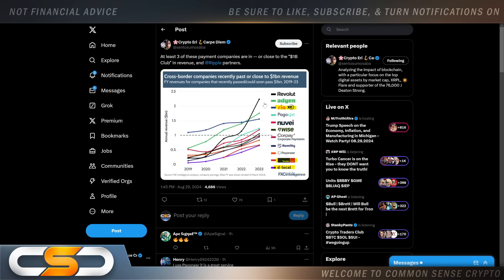But this is how Ripple's technology changes these companies. It gives them the upper hand on the competition. It's going to do the same thing for the banks. All of a sudden, certain banks are really going to push ahead because they're using that RippleNet technology and XRP.